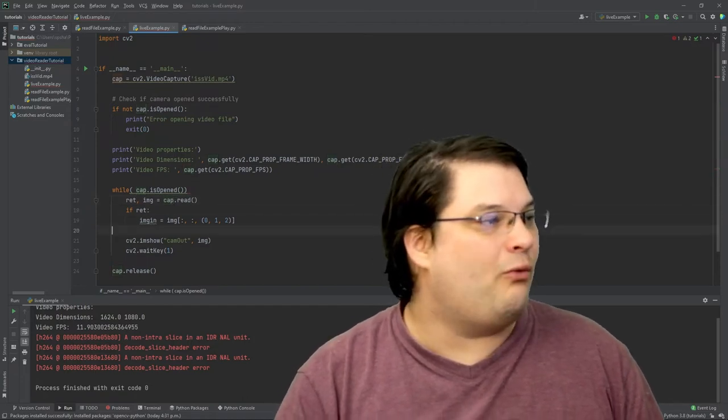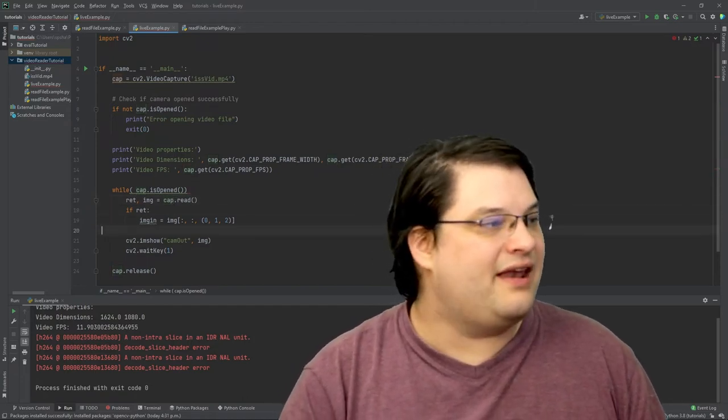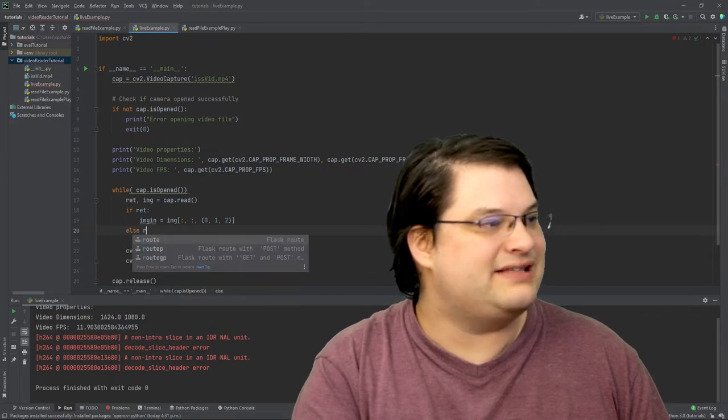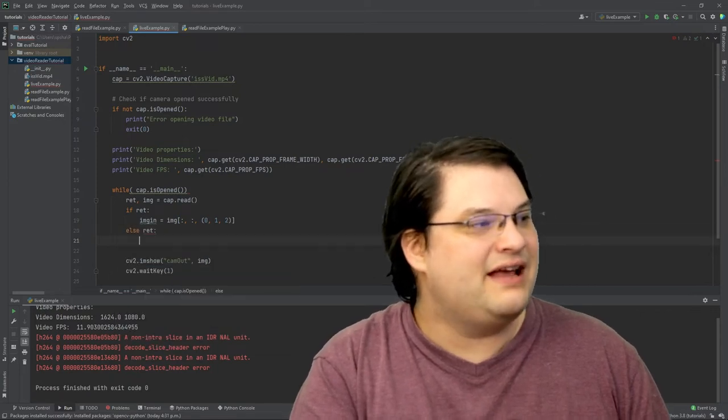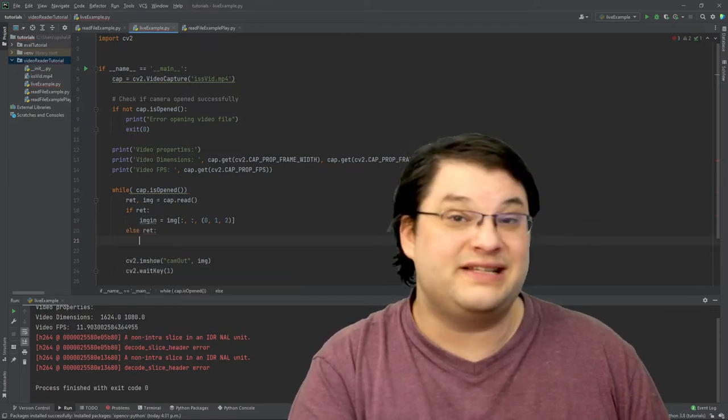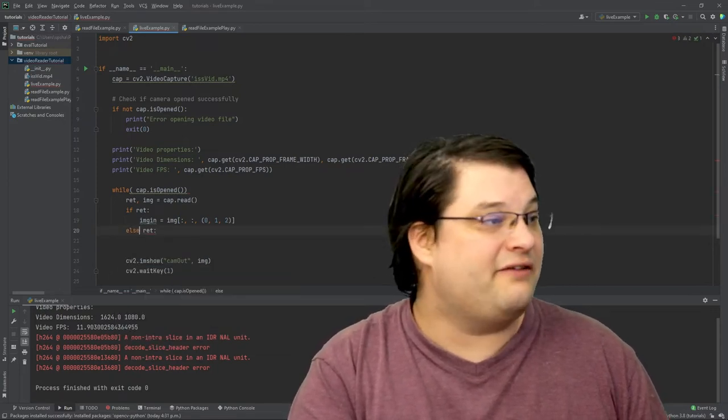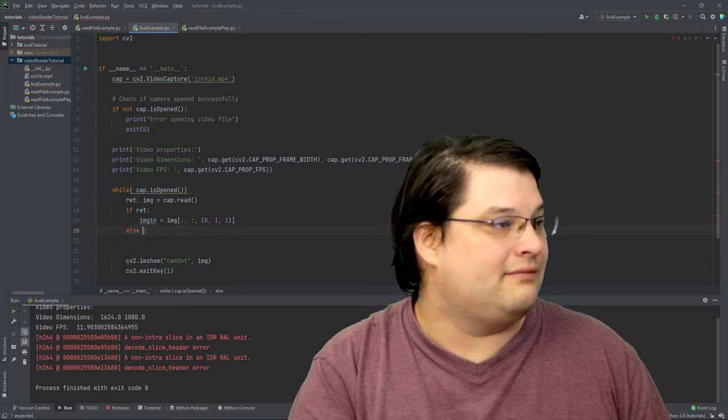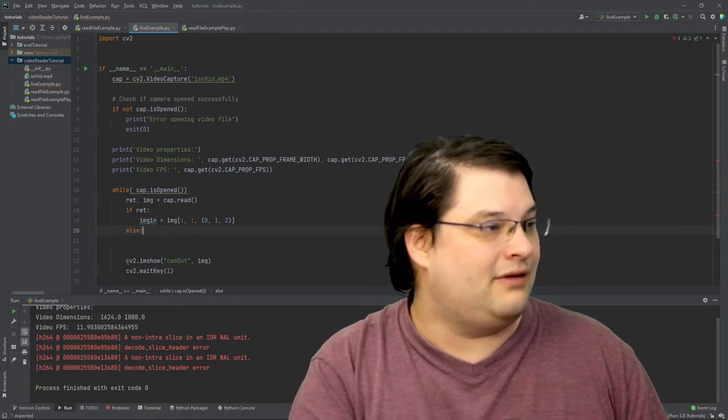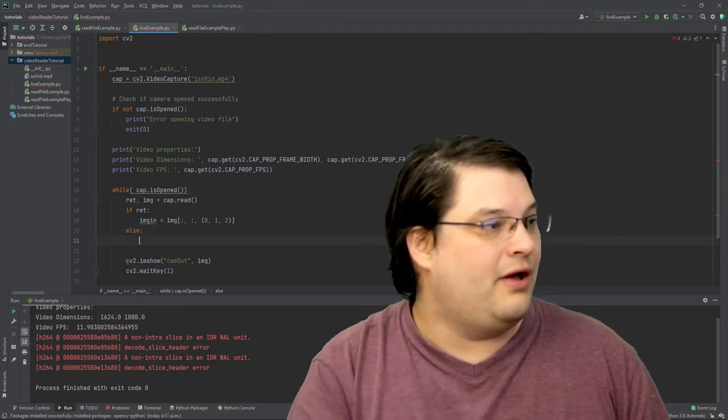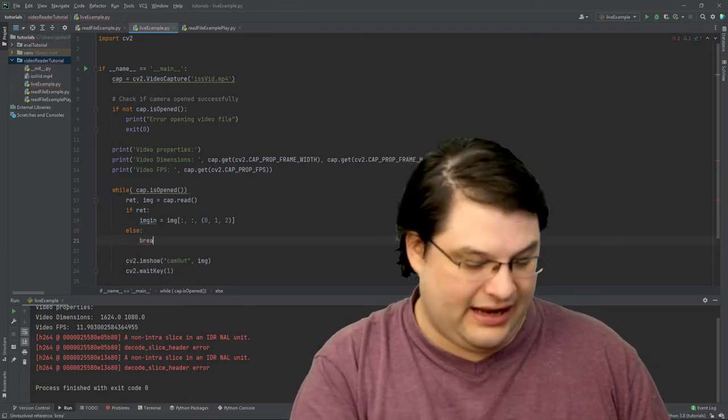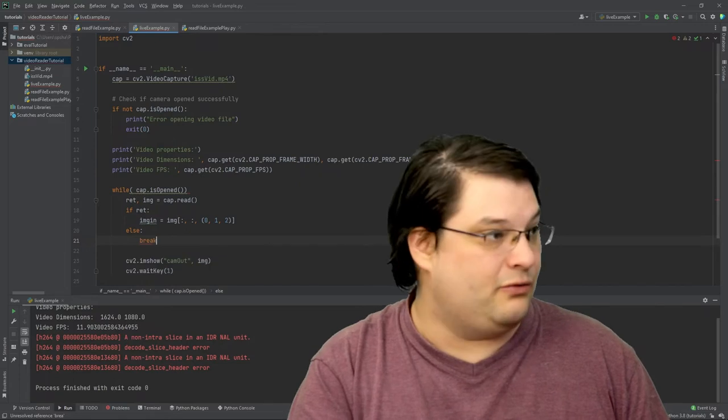Now one thing that I find kind of handy to do is in the event that I don't successfully read the frame, like so, I can go ahead and break out of this loop.